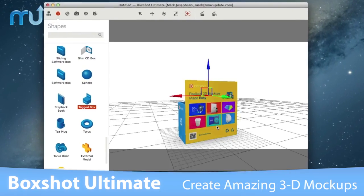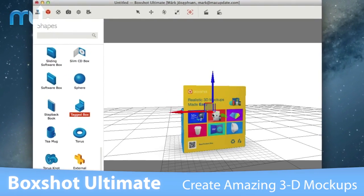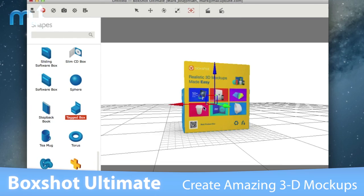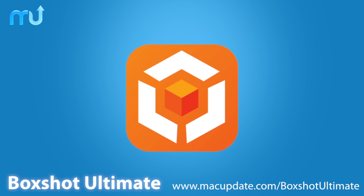Easily create amazing 3D images fast with BoxShot Ultimate. Buy and download it today at macupdate.com/boxshotultimate.